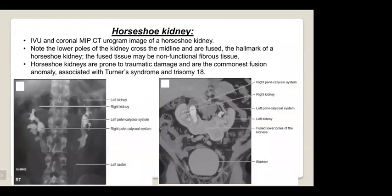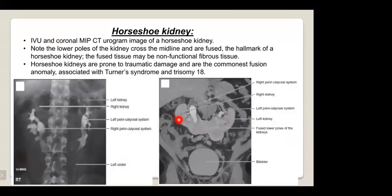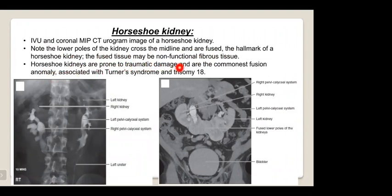Horseshoe kidney occurs when the two lower poles of the kidneys are united, forming a horseshoe shape. The lower poles cross the midline and are fused; the hallmark is the isthmus of fused tissue, which may be non-functional fibrous tissue. Horseshoe kidneys are prone to traumatic damage and are the commonest fusion anomaly, associated with Turner syndrome and trisomy 18.